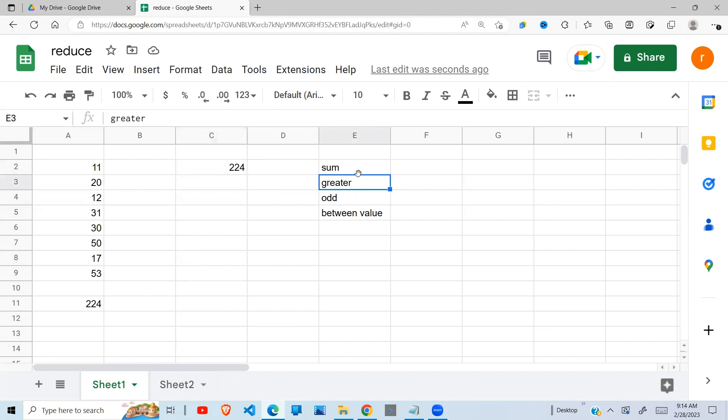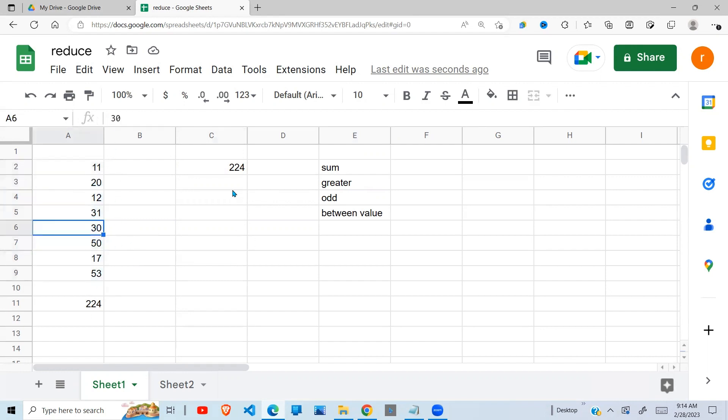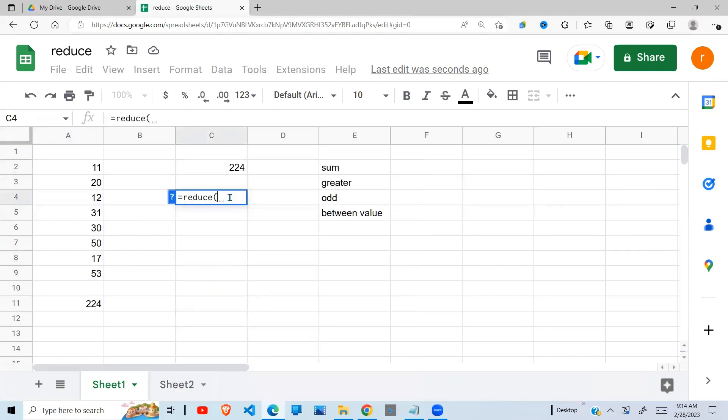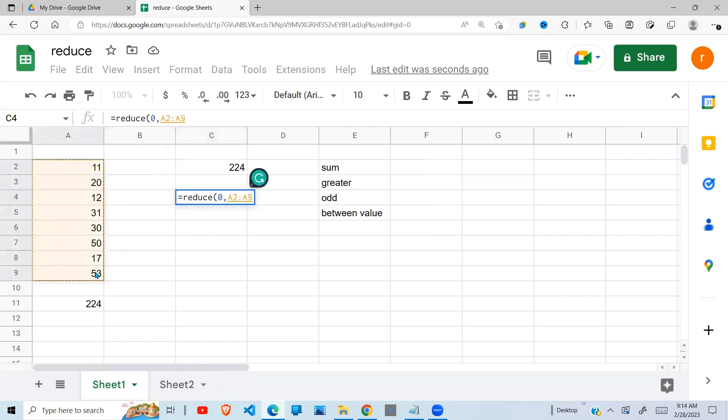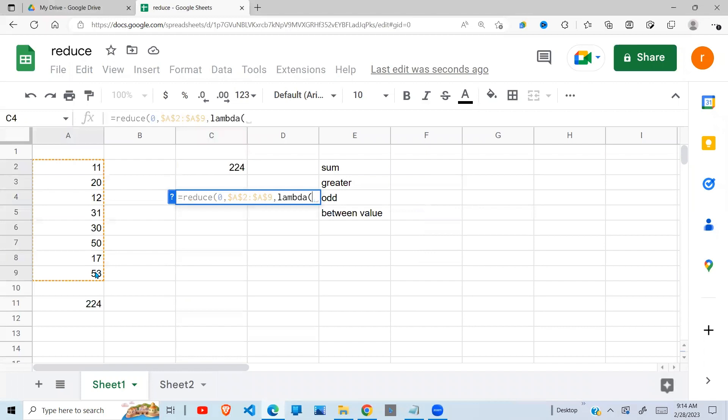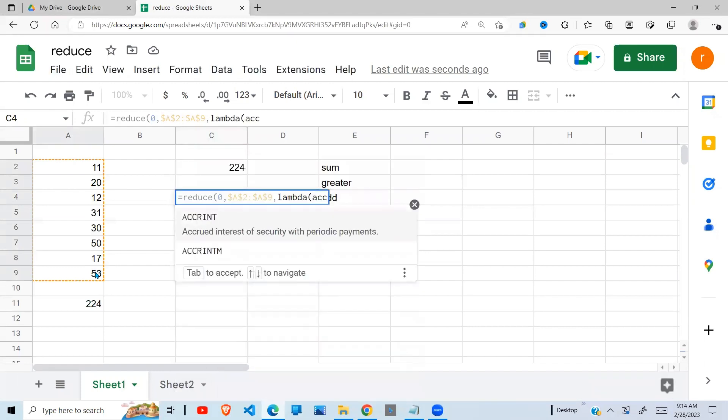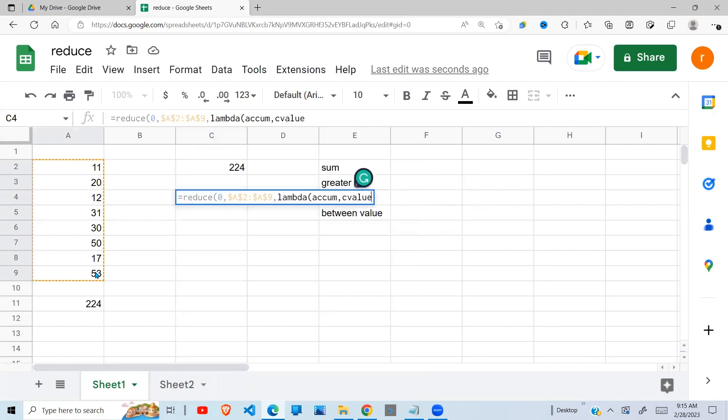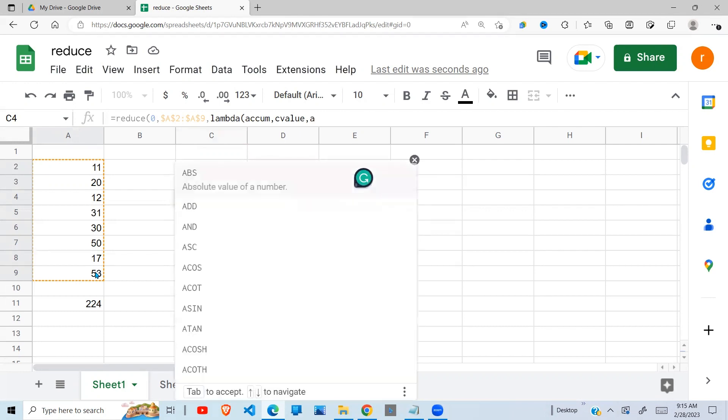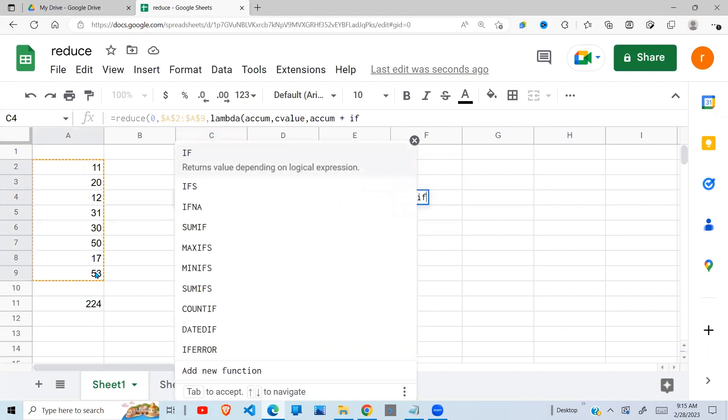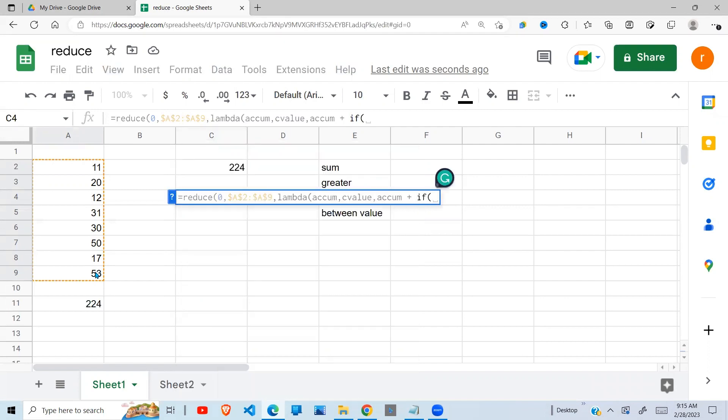Let's look at a case where we can use greater than. For example, I can say sum for me values that are greater than maybe 30 or whichever value you choose. So shall we say reduce, the initial value, we are starting with zero as well. Then the array, which is this one here. Then the lambda. The accumulate value. Then the current value. And then what we want to do with these values. In our case, we want the accumulated value, we add it to. Now we're going to, because we want values above 30, we're going to use a logical test to get those values.